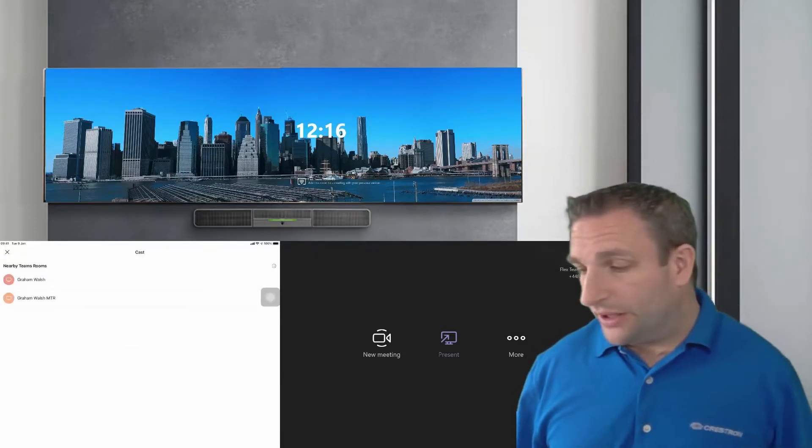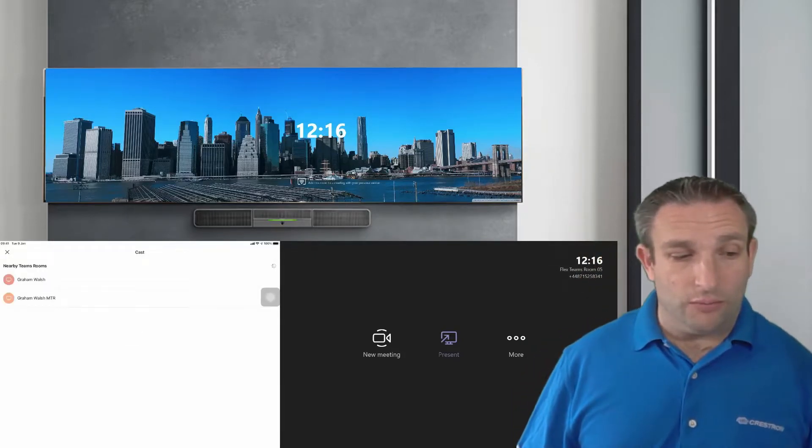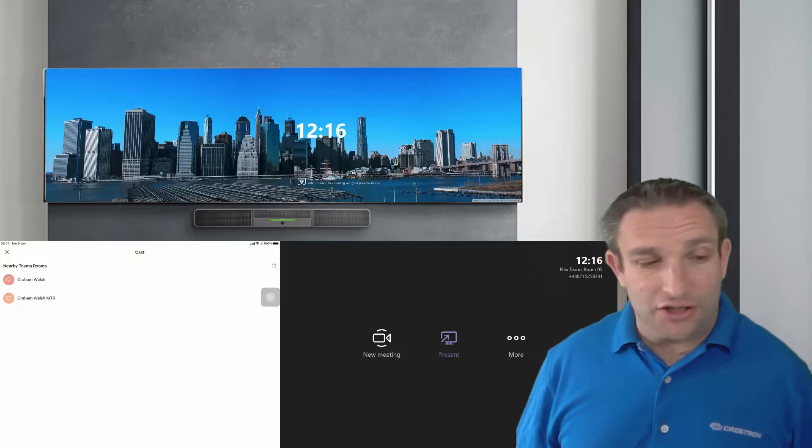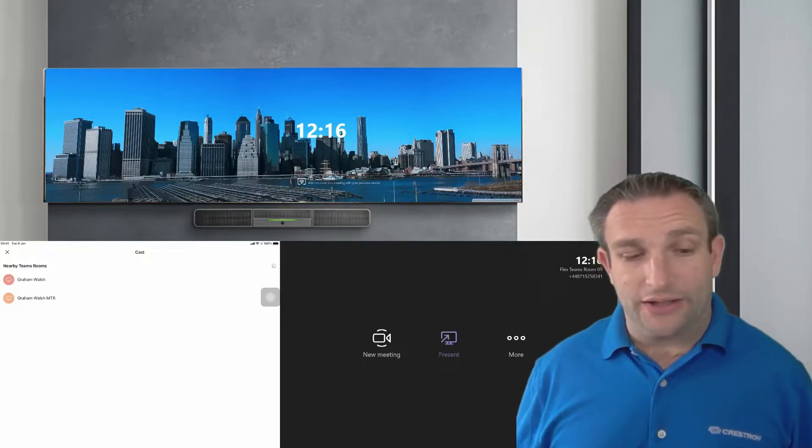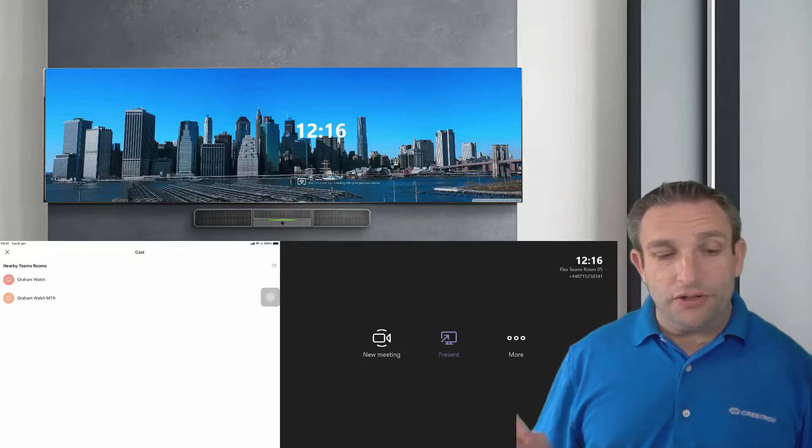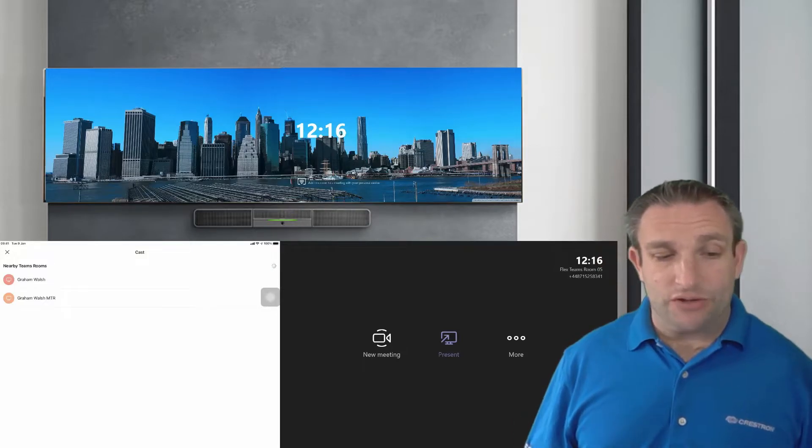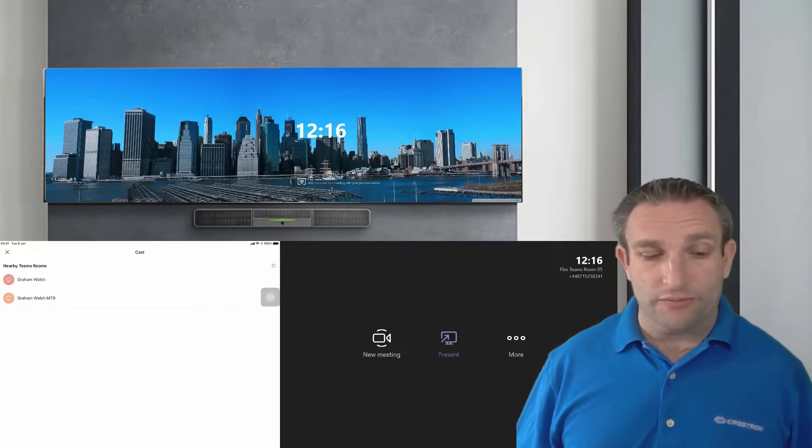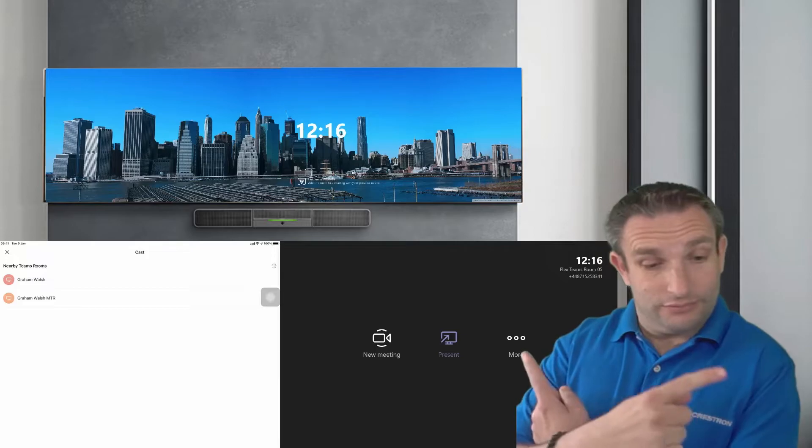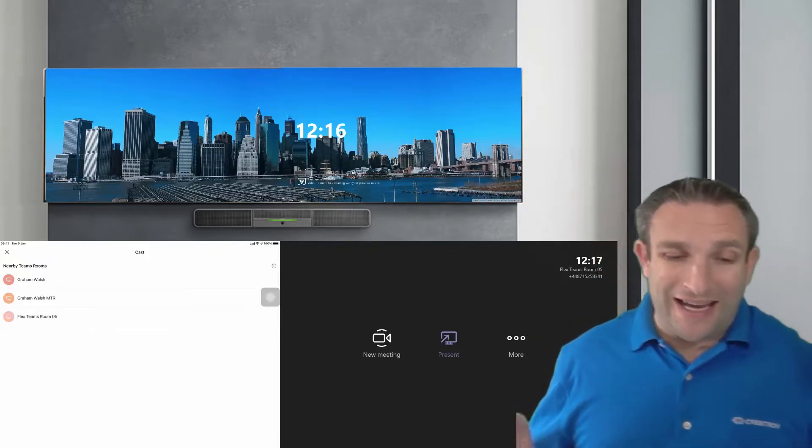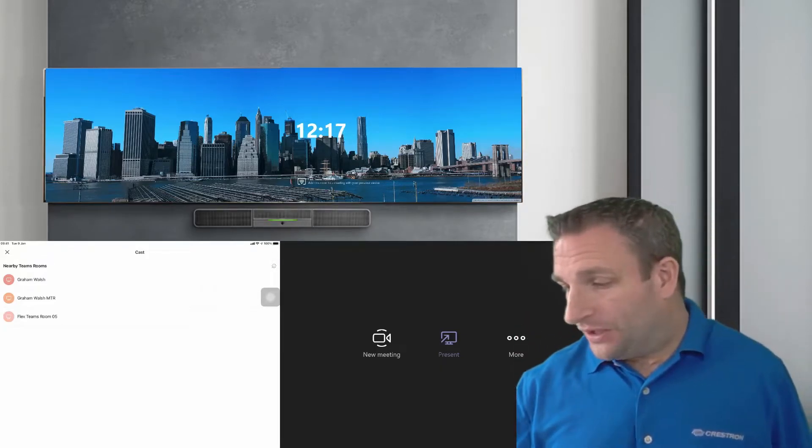Now I'm signed in on a tenant here on one of my demo tenants. It is now actually seeing devices in other tenants as well. So it's using Bluetooth proximity. So again you must enable that option on the Microsoft Teams room under the more settings and then allow Bluetooth beaconing.